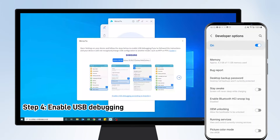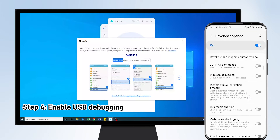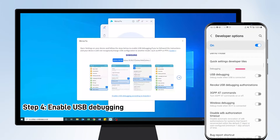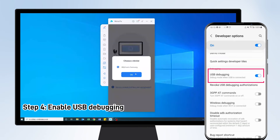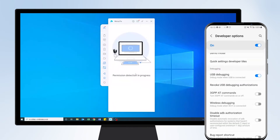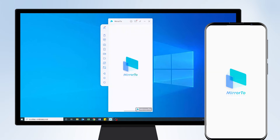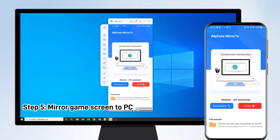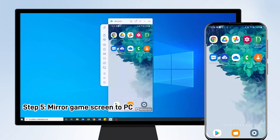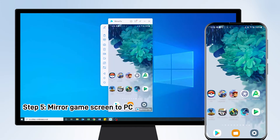Step 4: Then you can see Developer Options in Settings. Tap it and scroll down. Find USB Debugging and enable it. Step 5: Now you mirror your phone screen to your PC successfully. You can play and share Fate Grand Order on your computer.